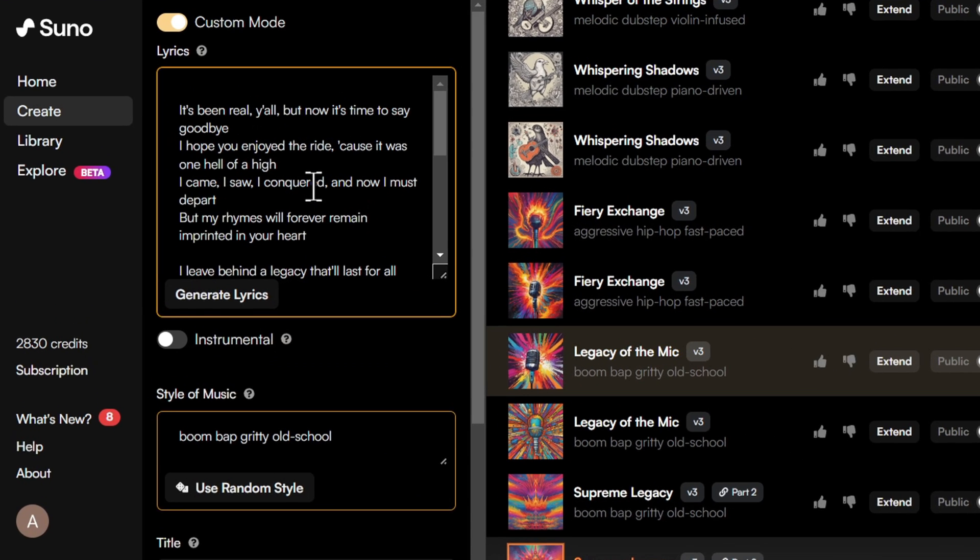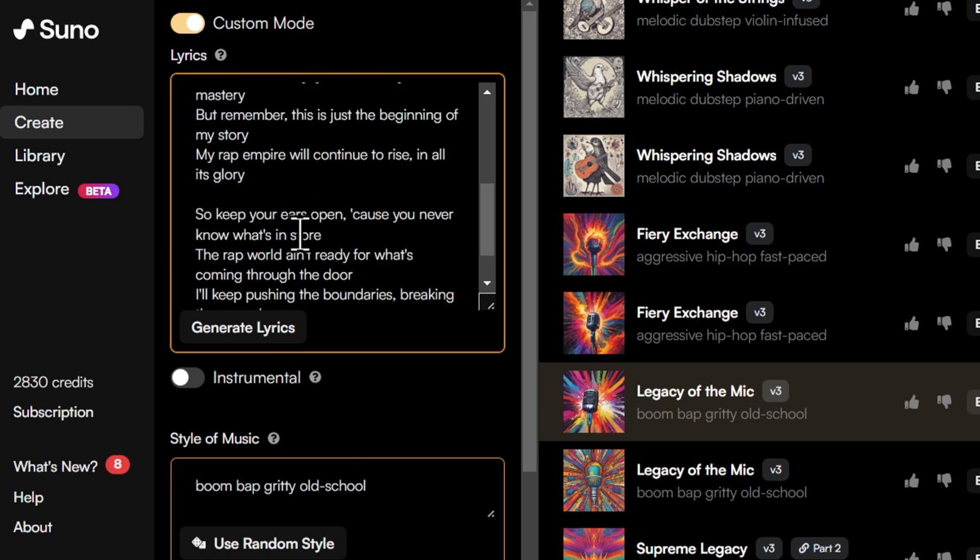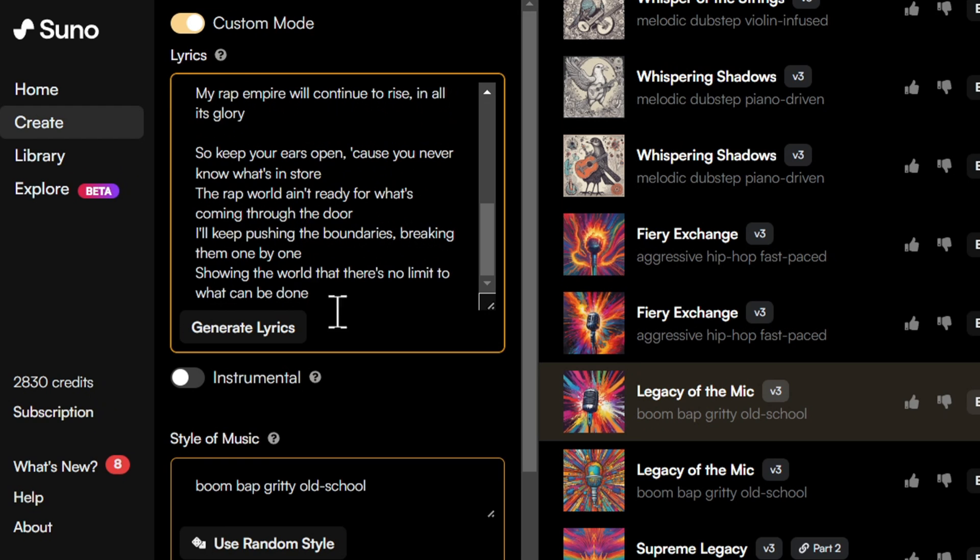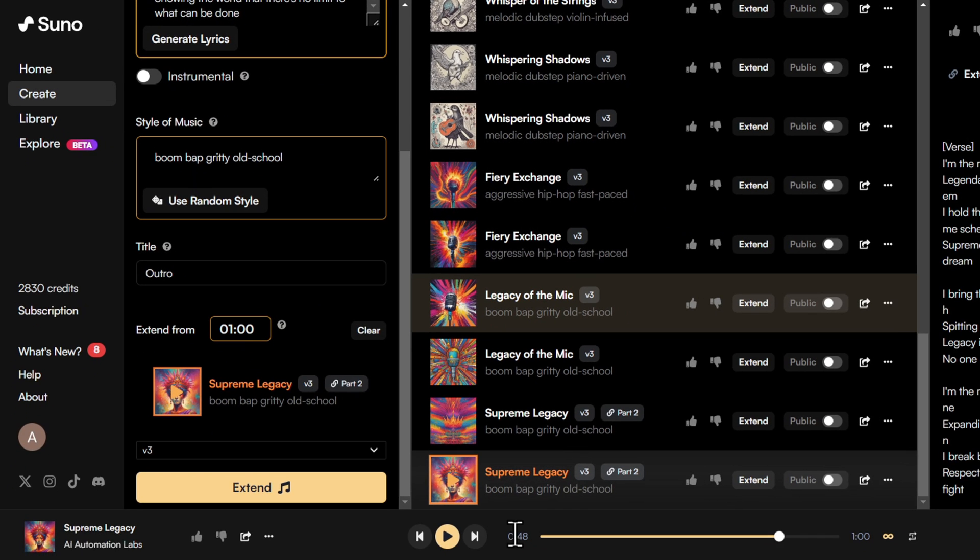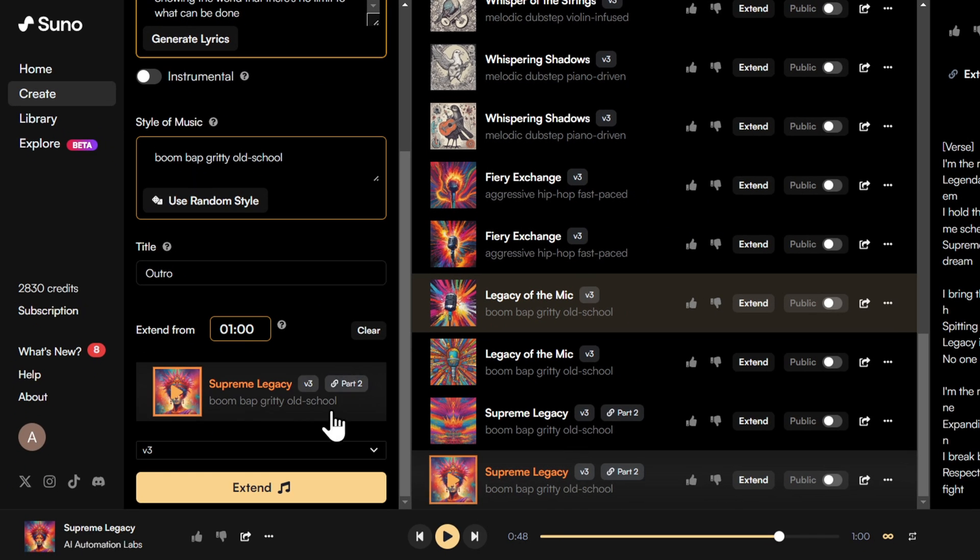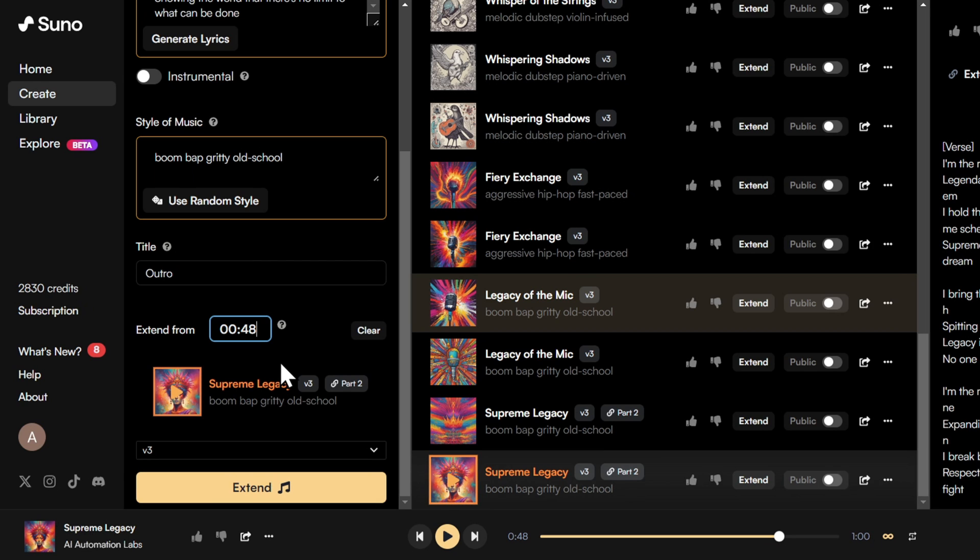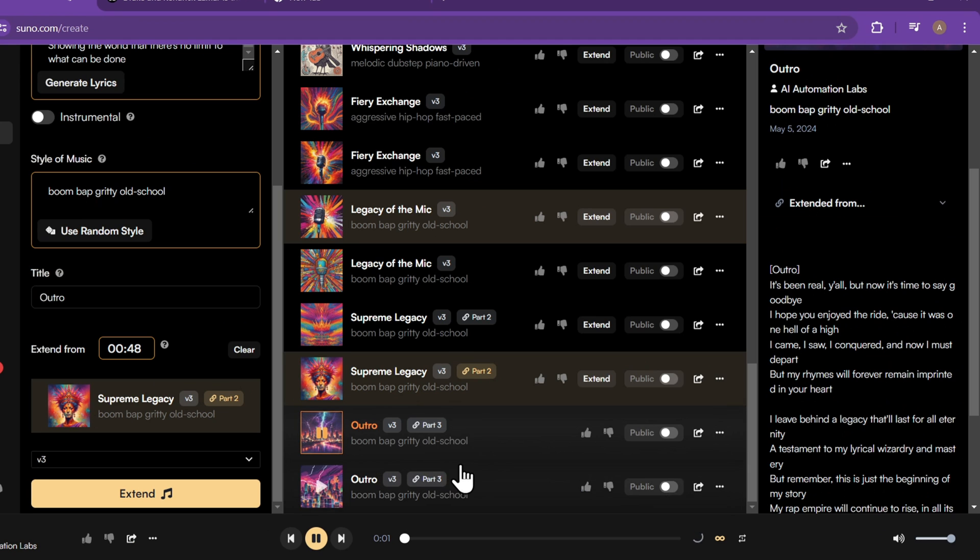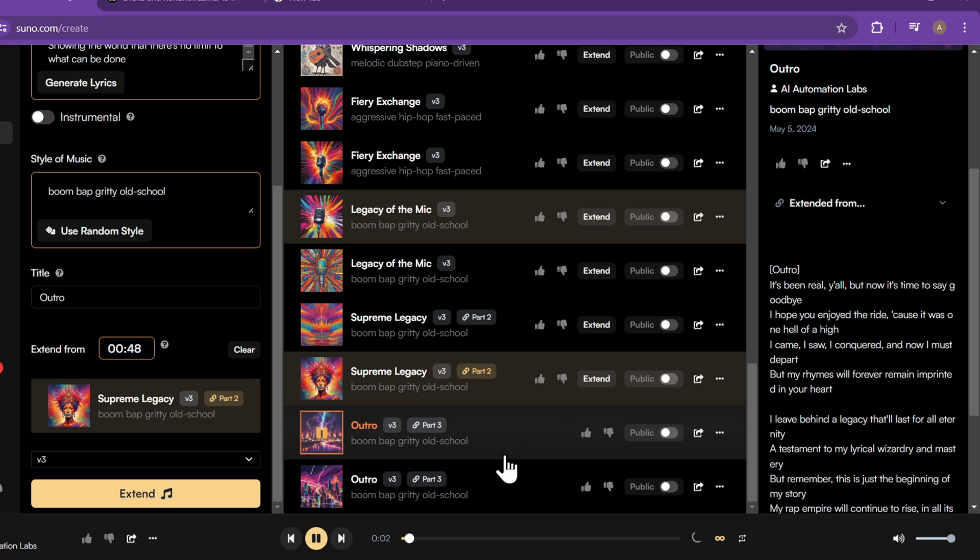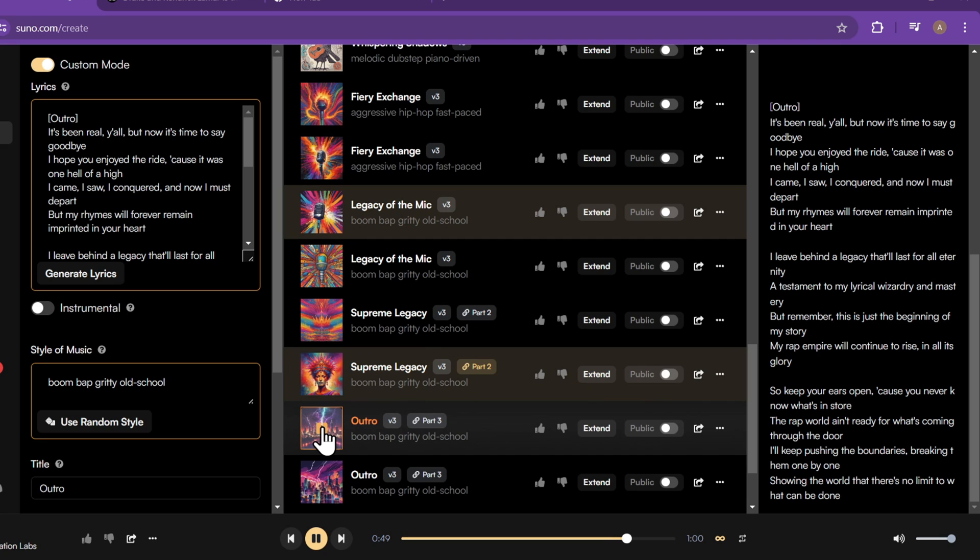Now going back to our song lyrics, I want to end the song, so I'll use the tag outro, so that the AI will smoothly transition our song and give us a perfect finish to the song. And this time I want to continue from 48 seconds, so I'll enter 48 seconds here and click on extend. And just like that we got our outro. Perfect finish.